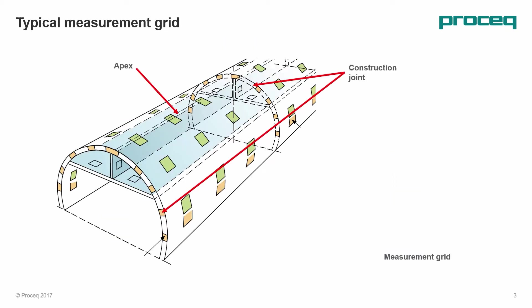Here we can see a tunnel segment between two construction joints. The scanning is carried out along the construction joint, a certain number of rows, and then along the apex of the tunnel, resulting in this typical T-shaped measuring grid.